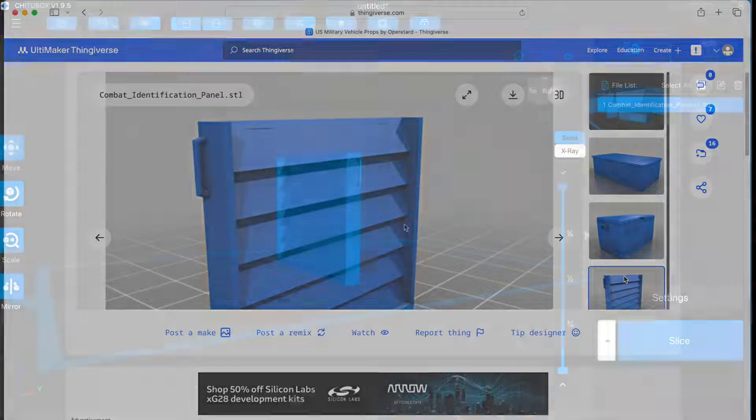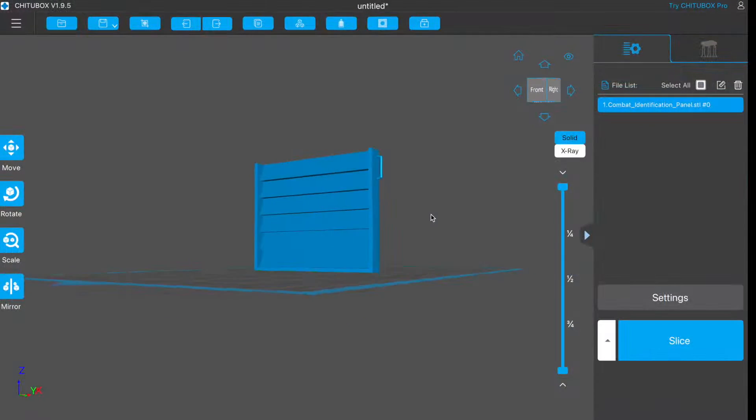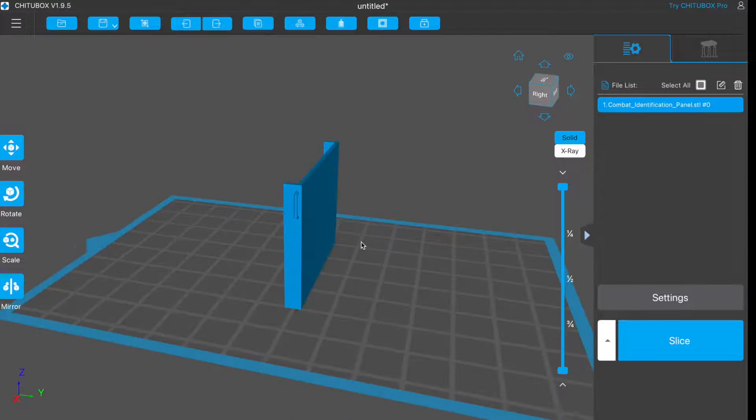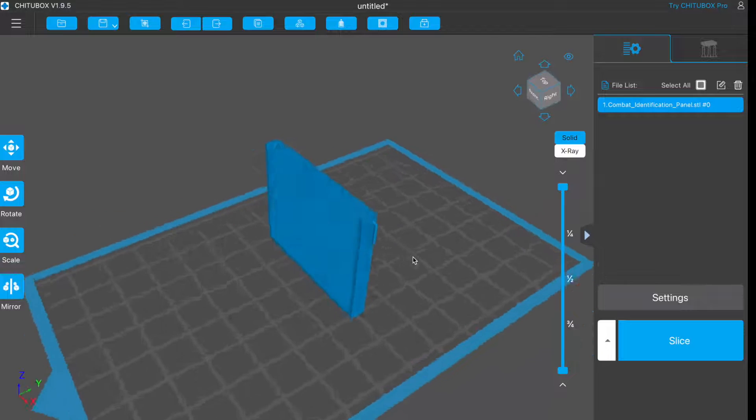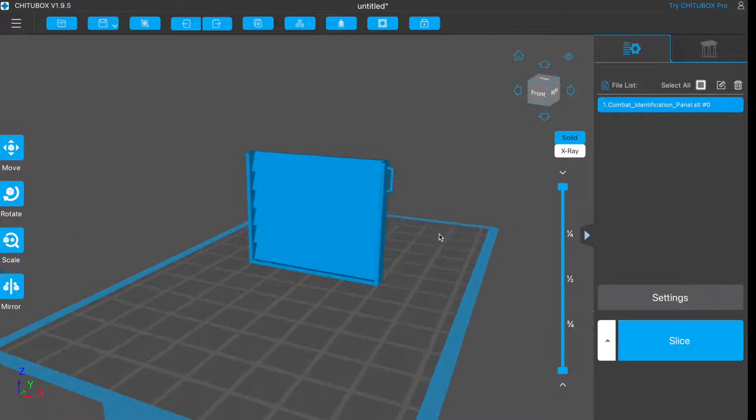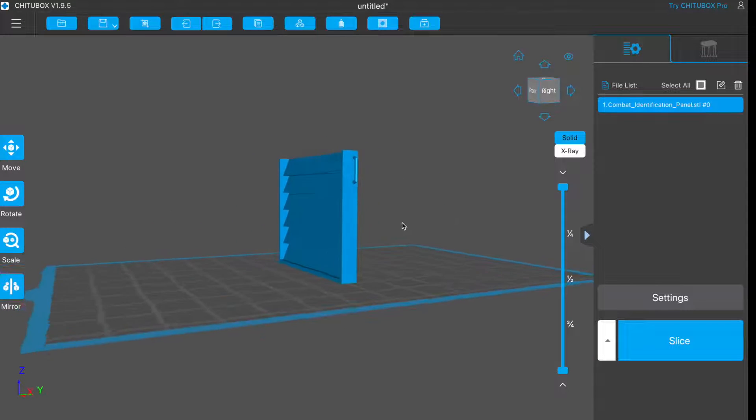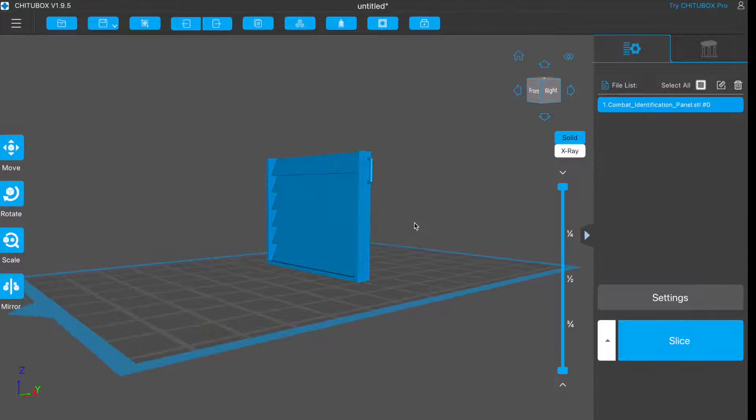I opened the panel file in CheetoBox, my software of choice. This will let us prepare the STL file for printing, including scaling and adding supports.